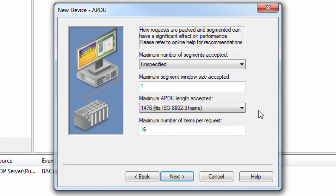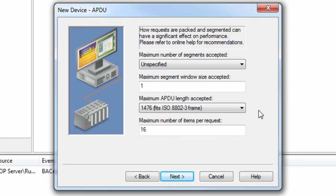In most cases, the default settings are acceptable. The maximum number of items per request limits the number of items that can be packed into read property multiple and write property multiple service requests. The actual number of items packed into a request can vary depending on how many items are due for reads or writes at a given time. Generally, the higher the value, the better the performance. For large requests or responses, however, performance gain may be diminished by message segmentation.